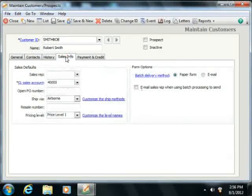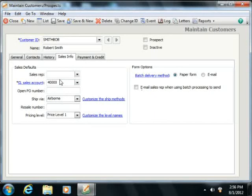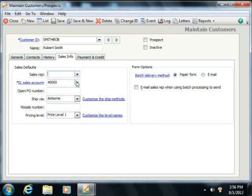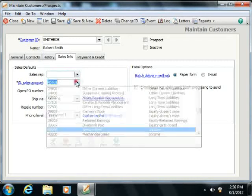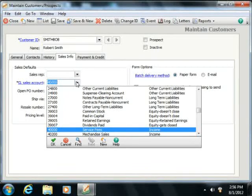On the Sales Info tab, you can enter sales information for the customer record. This tab shows sales reps, shipping methods, pricing levels, and the General Ledger sales account that's used by default for the customer. The Sales Rep field is the sales representative for that customer. The General Ledger sales account is the default General Ledger income account which most transactions for this customer will fall under.